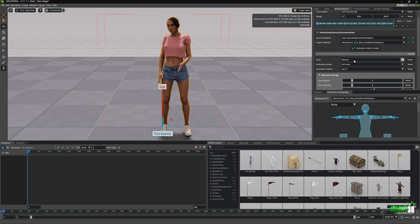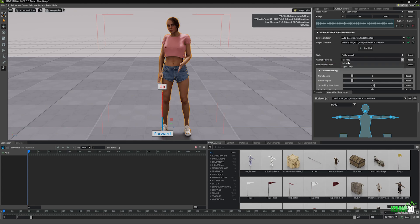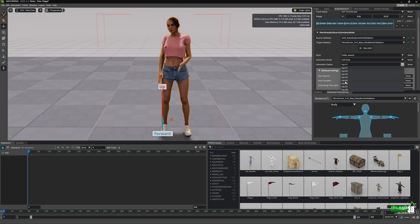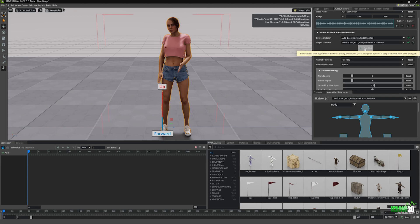There are a couple of things we can do to get different results. In the Style drop-down menu, we've got a number of different styles — currently we have Neutral. We can try Public Speech. The Animation Mode lets us choose either full body or just the upper body — I like to leave it on full body. Finally the Animation Option gives us different motion options; the top one is probably the best, but we can try option number three and run A2G again with an entirely different motion style.